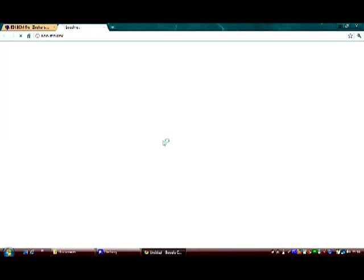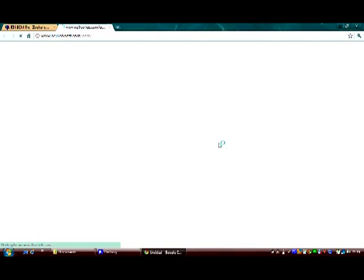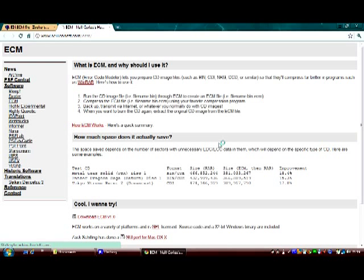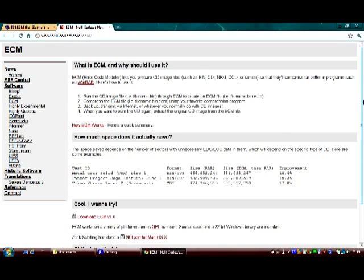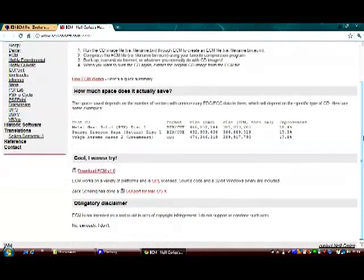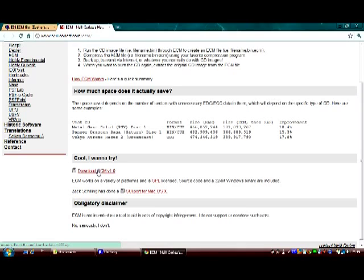There's a link here, I'll post all these links in the description. This guy has made a program which will uncompress or decode ECM files. You want to download ECM v1.0.